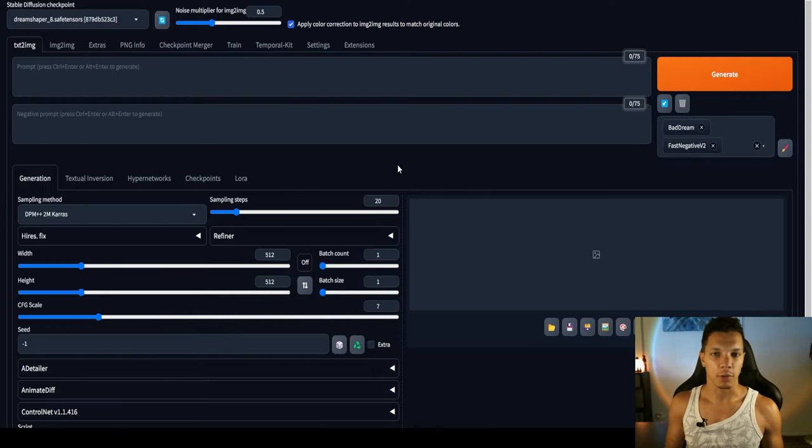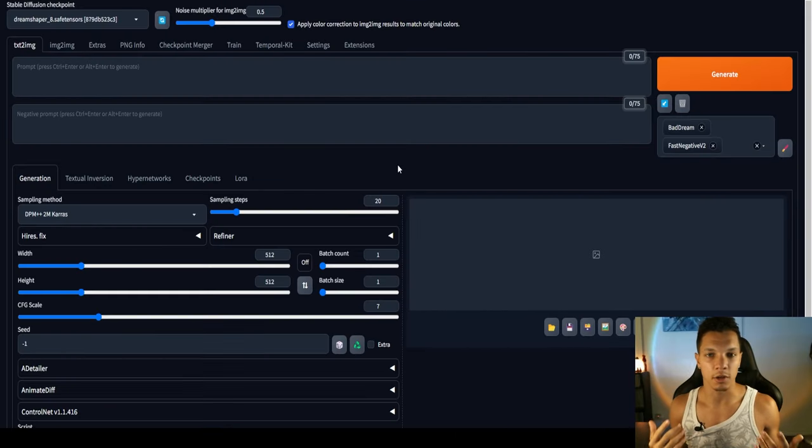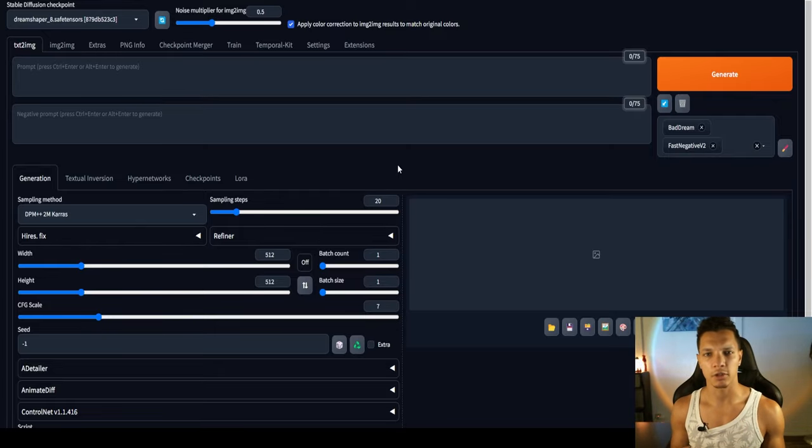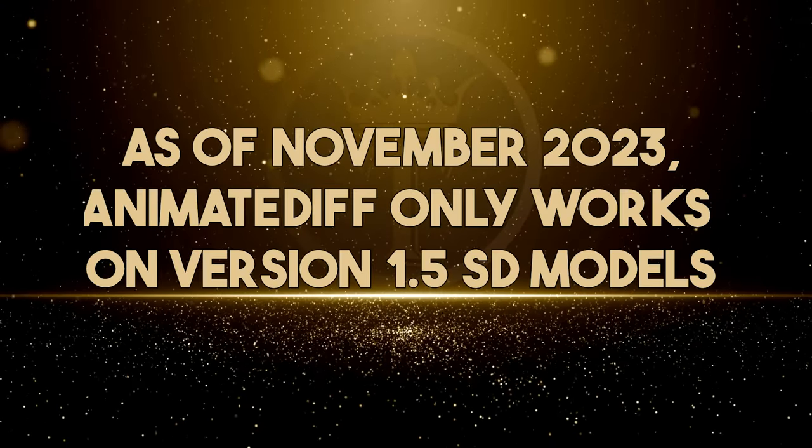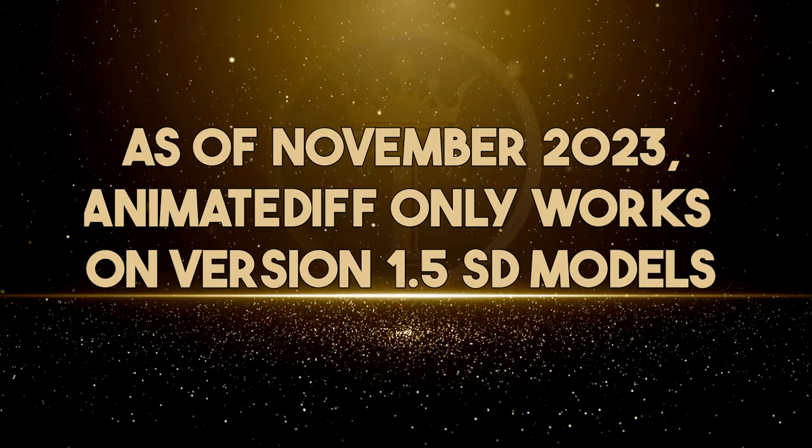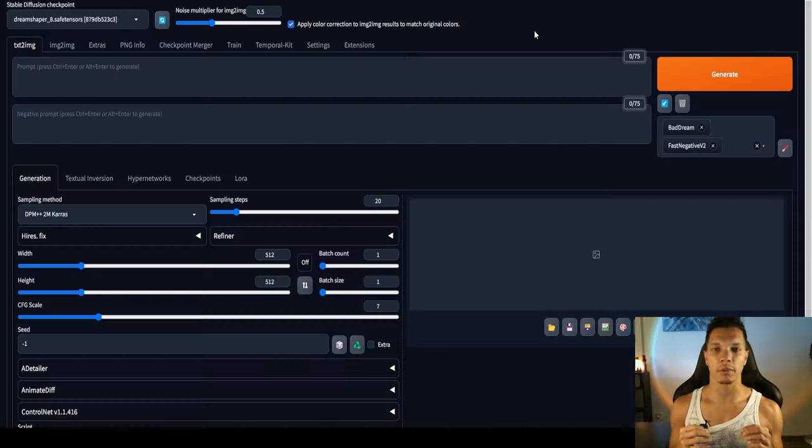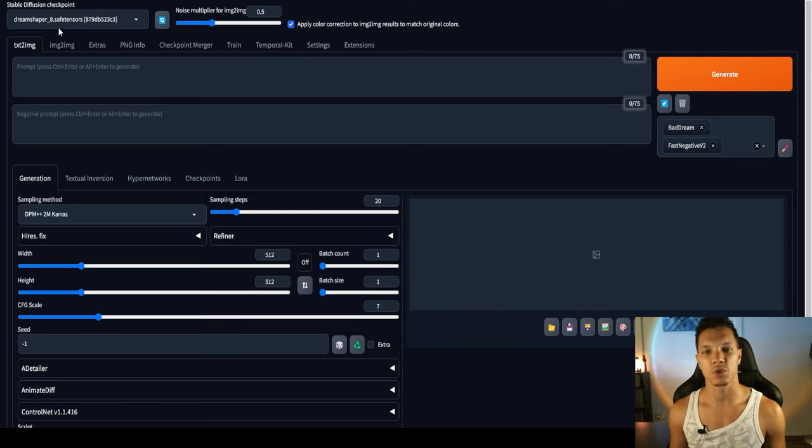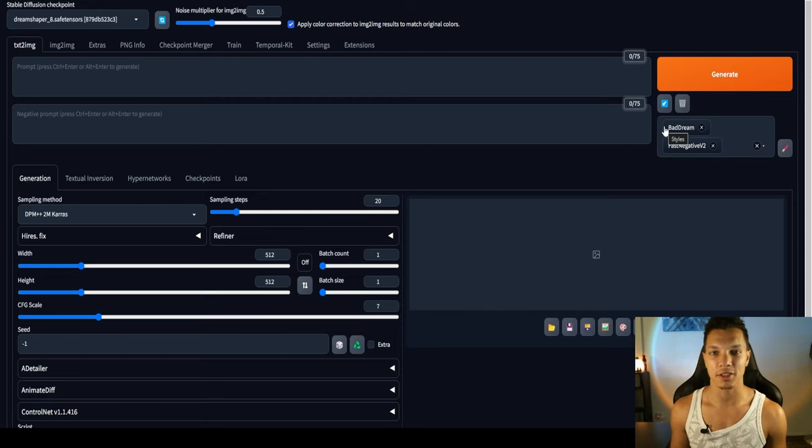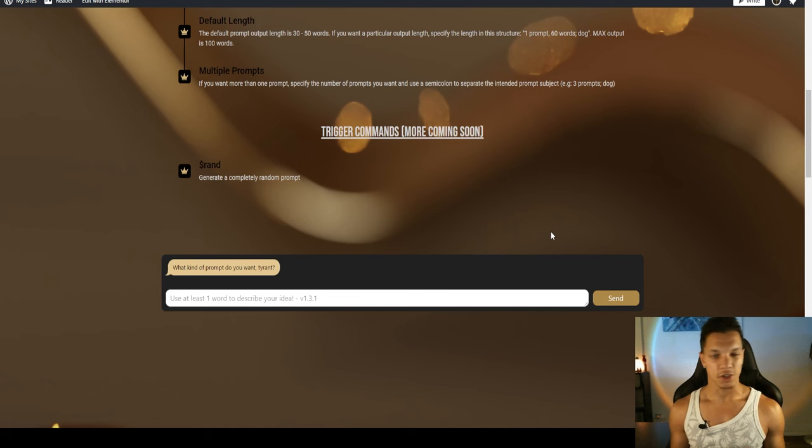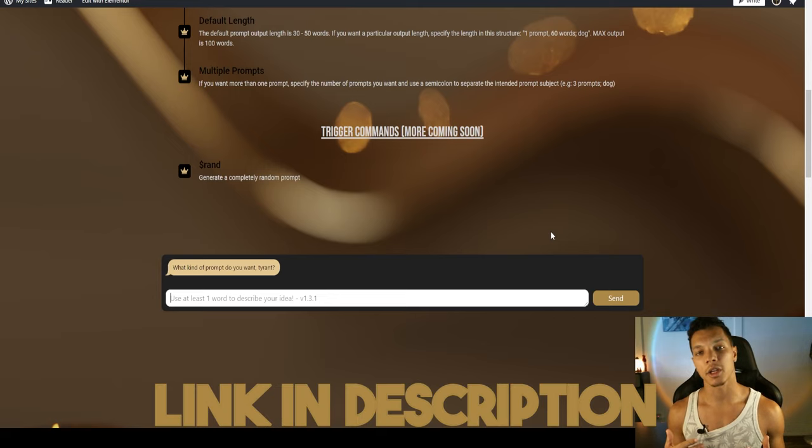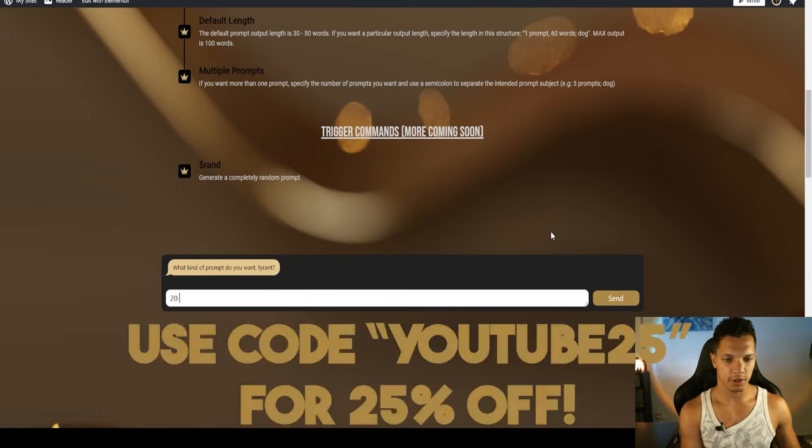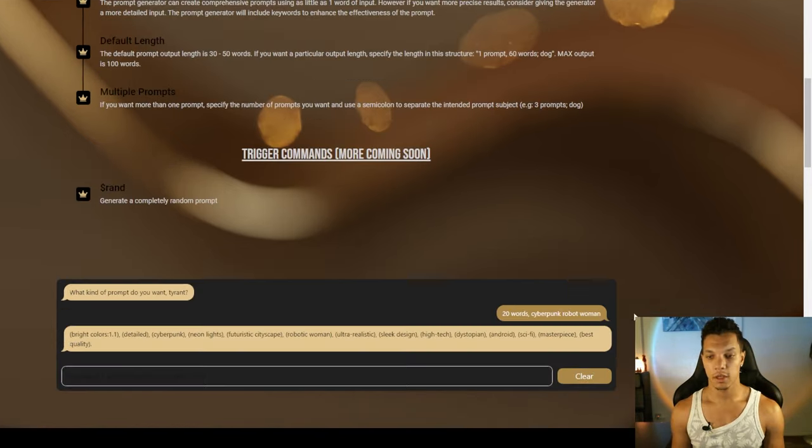So now that we have our video formatted in the way that we want, it's time to brainstorm the kind of video we want to transform it into. To be cliche, I'm going to do a cyberpunk robot chick. AnimateDiff at the time of recording this still is not compatible with SDXL models, so this will only work with a version 1.5 stable diffusion model. With that said, I'm going to be using the dream shaper 8 model as per usual. So I have enabled my textual inversions, bad dream and fast negative V2. Now we just need a prompt. As usual, I'm going to be using the tyrant prompt generator. I want a quick high quality prompt in seconds. I want to keep this short, so I'm going to do 20 words, cyberpunk robot woman. And just like that, we have our prompt.